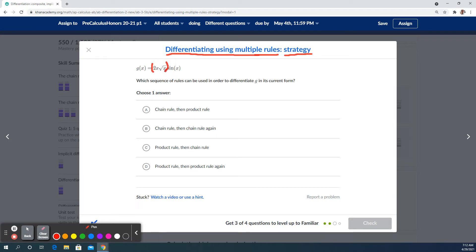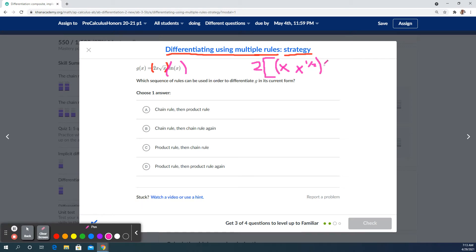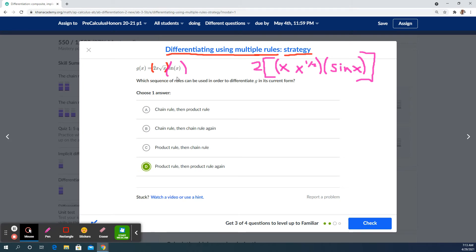I would separate these functions and do a product rule. I'd pull that two out front so it's not an issue, and treat it as x to the one half — that's just rewriting it. I'd treat those two as a single function and then have the sine x function. Applying the product rule, the derivative of the first function means another layer of product rule. So it's product rule, product rule. We'd have to group them and secondarily do the product rule again on the grouped products.